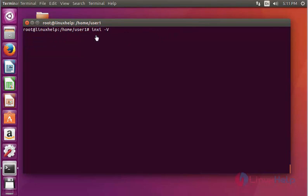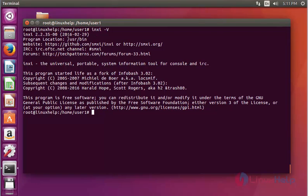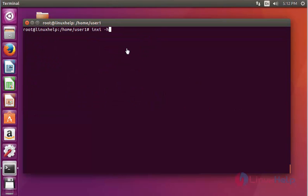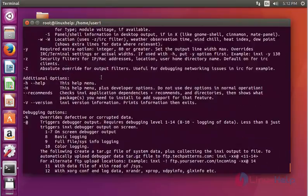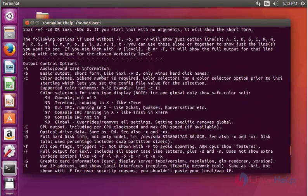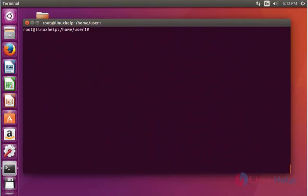Next, if you want to check the version of inxi, use inxi with option uppercase V and press Enter. It shows the version of inxi. I have shown some options — if you want to know more options, use inxi with option H and press Enter. It has many more options to execute this inxi command. Thank you for watching.